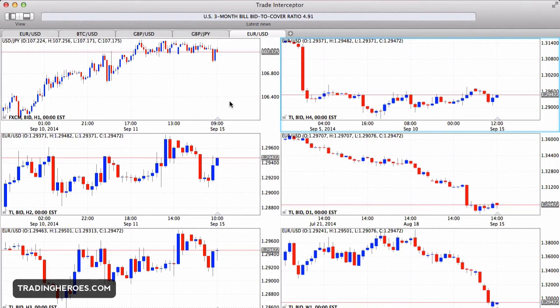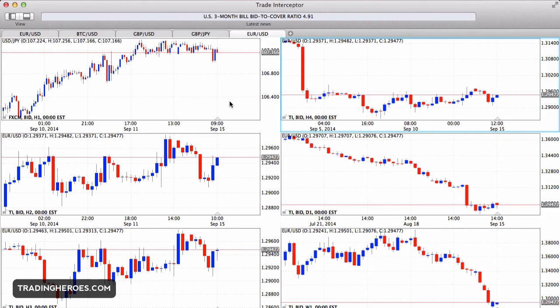I would recommend checking it out, especially if you have a Mac. It's also available for Windows. I think they're really going to give MetaTrader a run for their money, and Trade Interceptor is already a much better mobile app. I'm glad that they're monetizing this and that they've become a brokerage — hopefully they'll create a better product that we can use for free. If you want to check out my review of Trade Interceptor for mobile devices, especially the iPhone, check out tradingheroes.com. I also have videos there showing how to use Forex Tester 2 and MetaTrader. Thanks for watching!